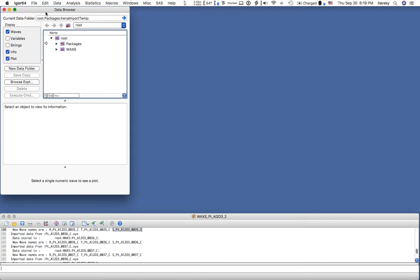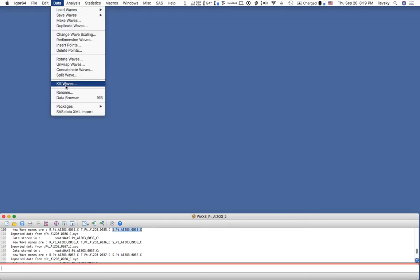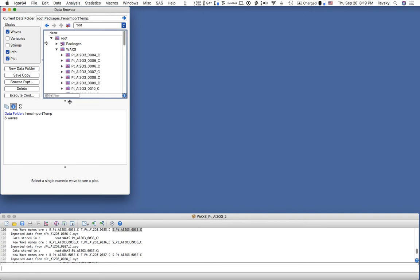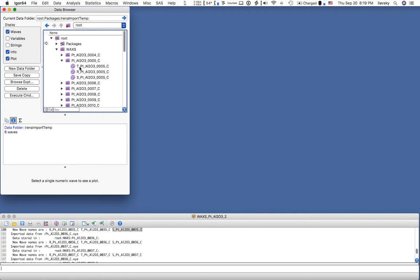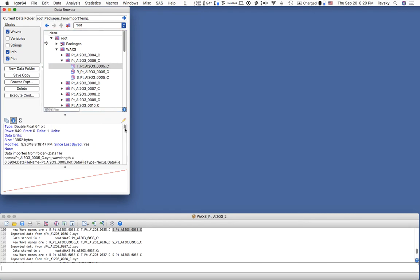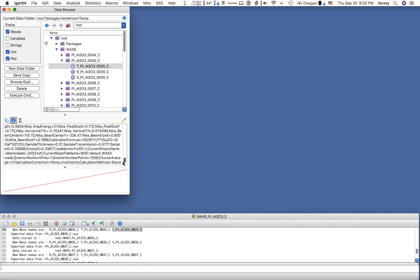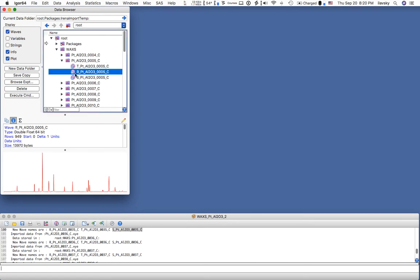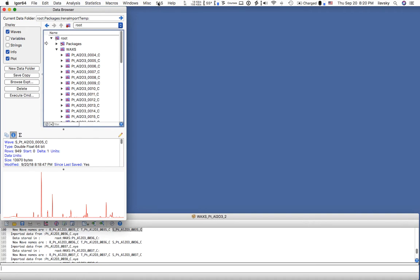If you look in the data browser — open it from the Data menu if it's closed — you can see the full root folder. Inside there's a wax folder, and inside that you can see all the subfolders. Each one contains the triplet of waves. If you click on a wave and view its info, you will see the wave note — that's where IRENA makes records, storing all the notes from the original file. Down here it plots the two-theta, intensity, and uncertainty waves.